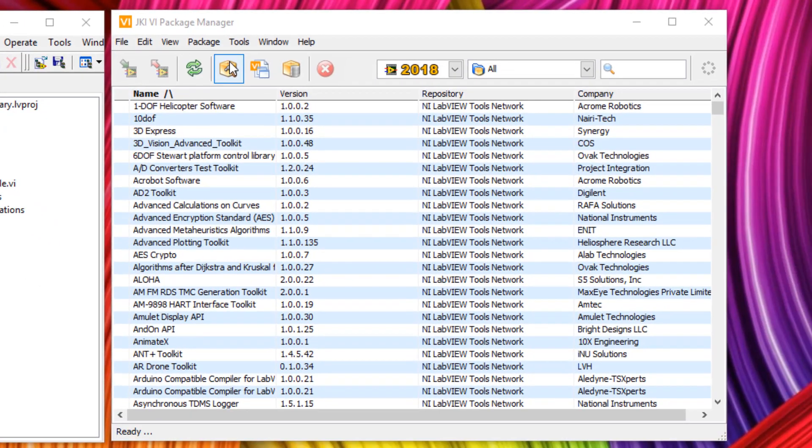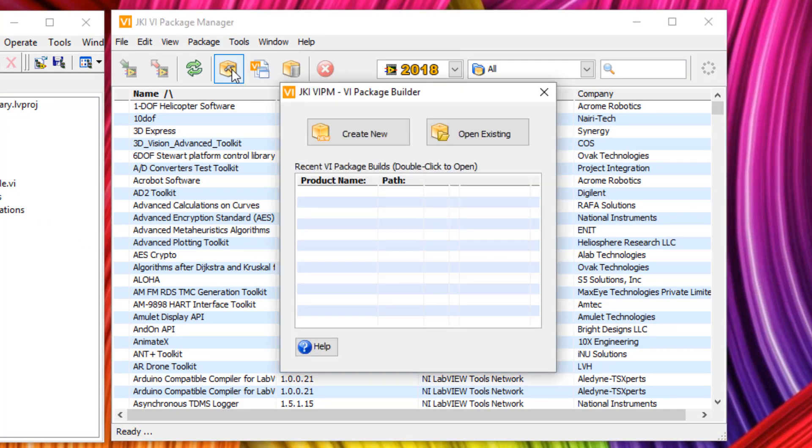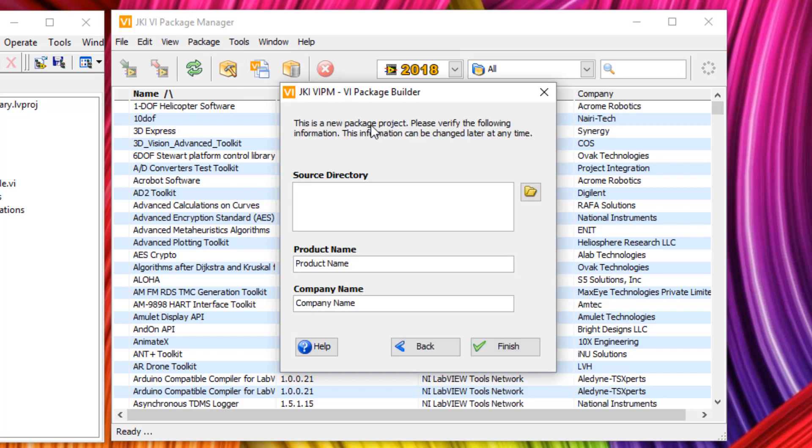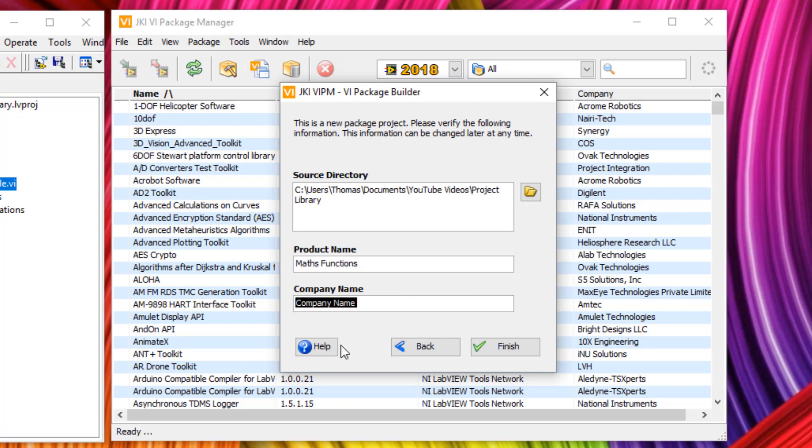So once the JKI VI package manager has loaded, let's click on build a package. Once there, let's create new, and then the source directory, we want that to point towards where our source code is. Once there, we can give our new package a name, let's call it maths functions. And then the company name, let's say Tom's LabVIEW Adventure. And then click finish.